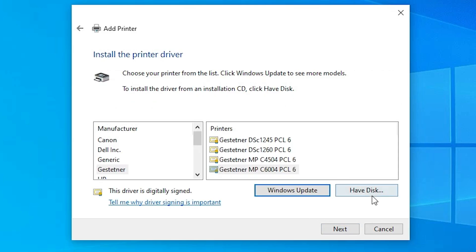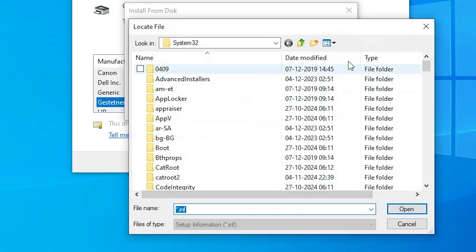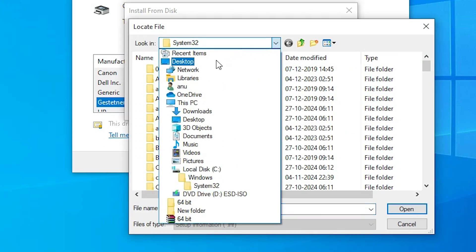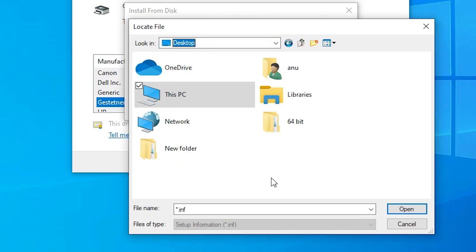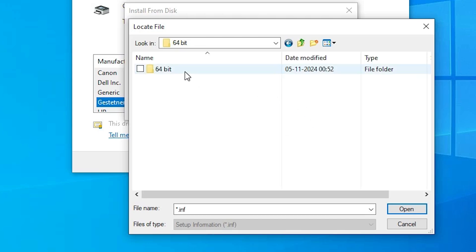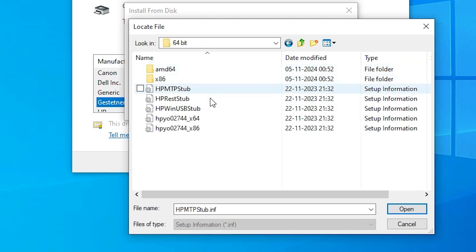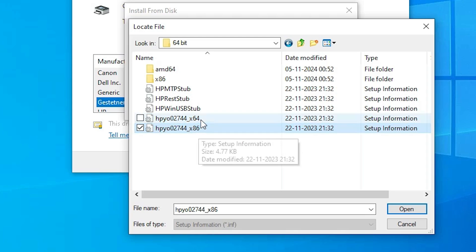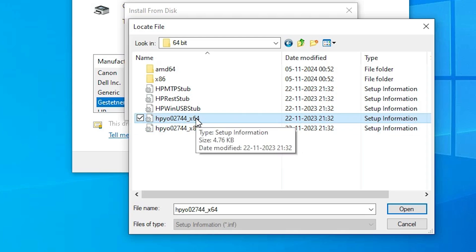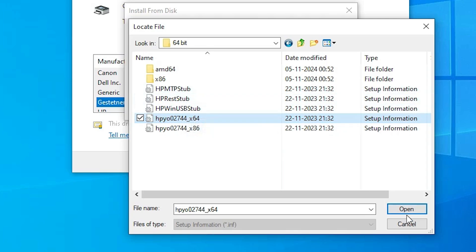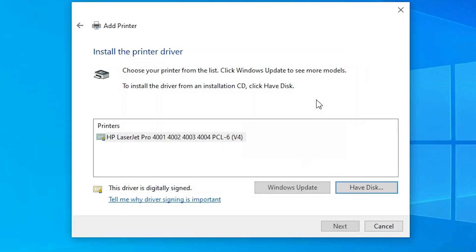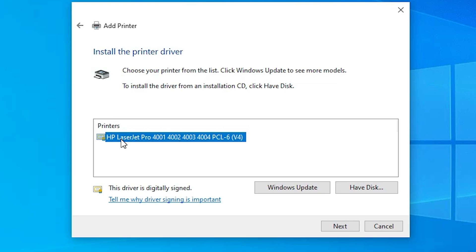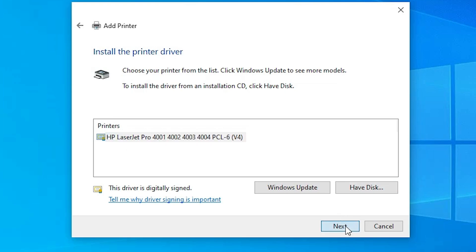Here we find 'Have Disk' — click on it, then click Browse. Go to the desktop and navigate to the extracted folder. Here we find the 64-bit folder. If you are using 32-bit, go to the 32-bit folder. My machine is 64-bit, so I double-click on the 64-bit folder and click on the 64-bit driver file. If your machine is 32-bit, go to the x86 folder. Click Open, then click OK.